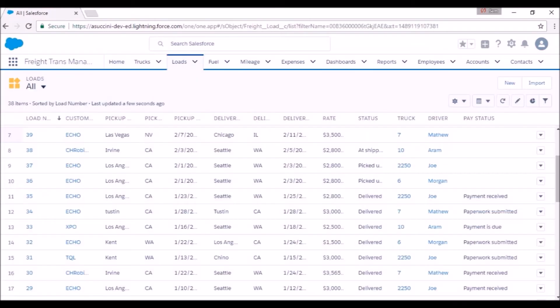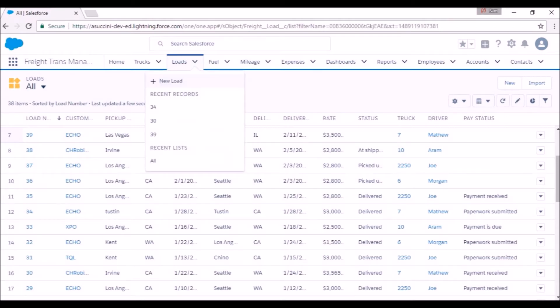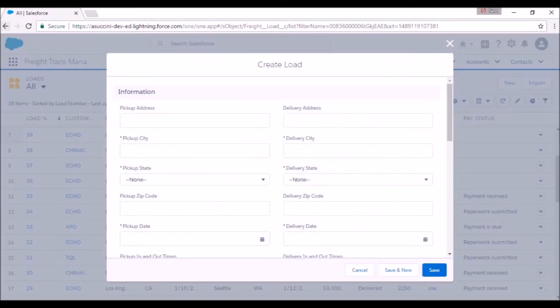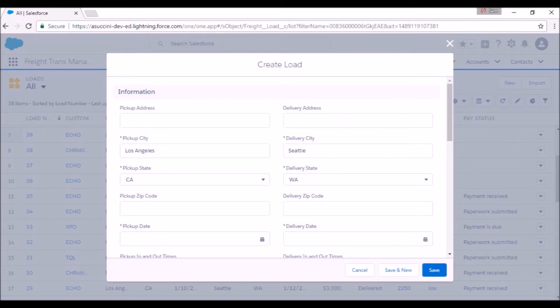The most important tab is Loads. Let's create a load quickly by clicking on the New button here. There are some mandatory fields which need to be filled out. Let's say we pick up a load in Los Angeles, CA, and deliver it to Seattle, WA.